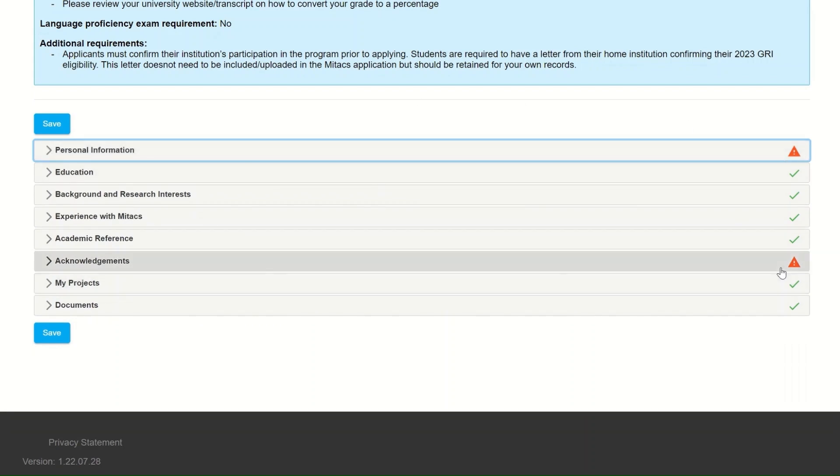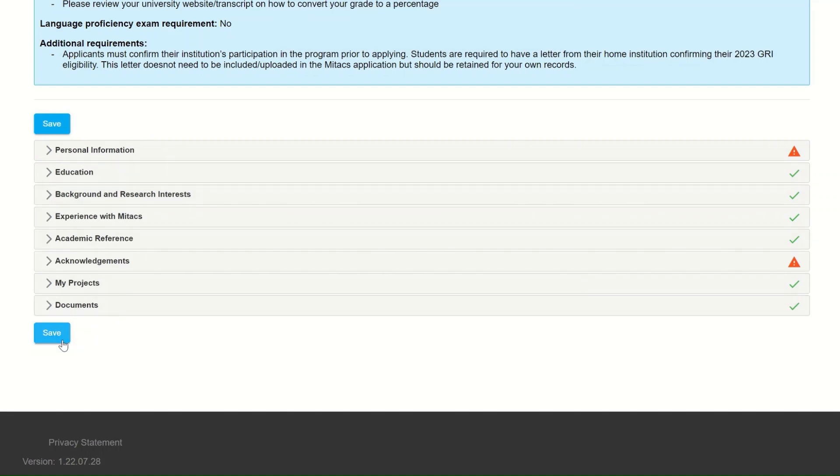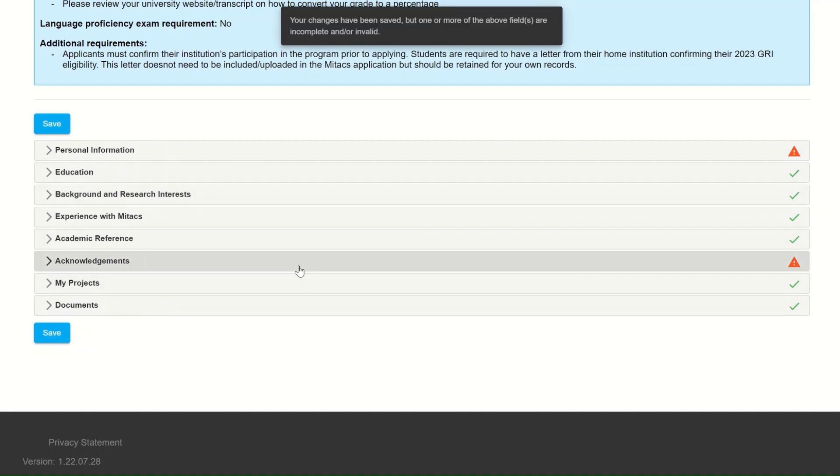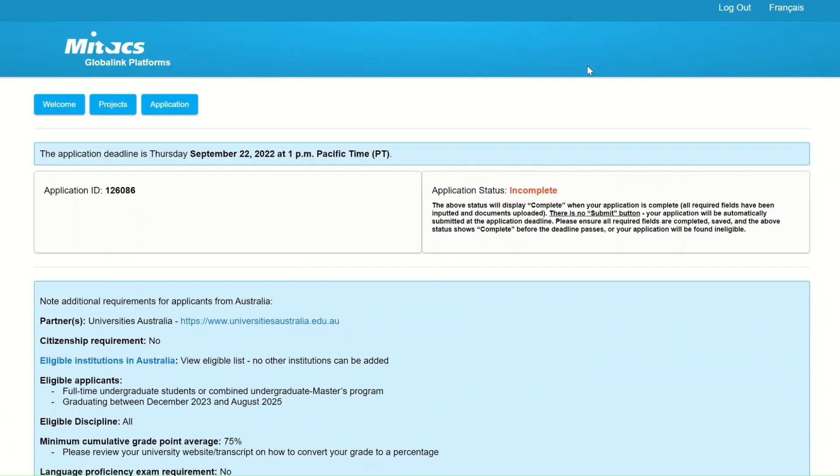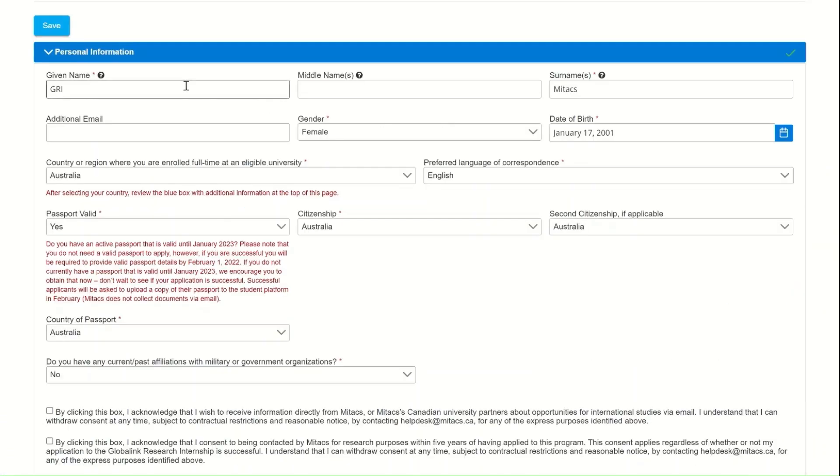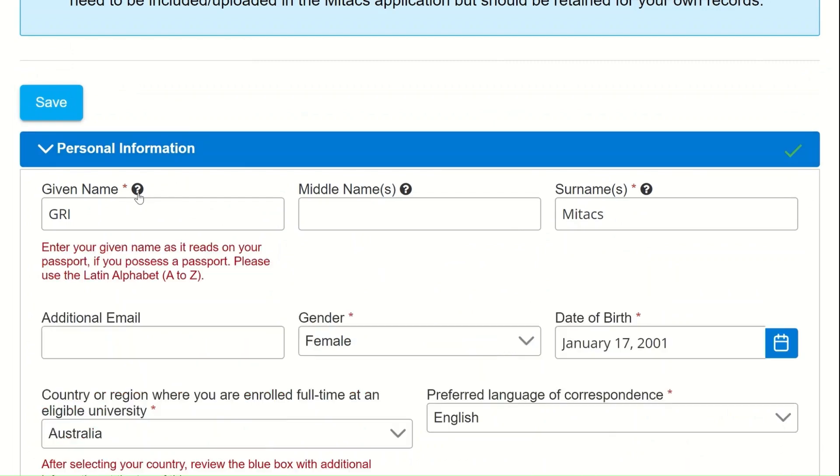If you wish to complete your application another day, you can always save the information that is currently on the platform. You can do so by clicking on the blue save button that is on the left side of the screen, just above the personal information tab, as well as on the bottom of the screen at the end of the application form.